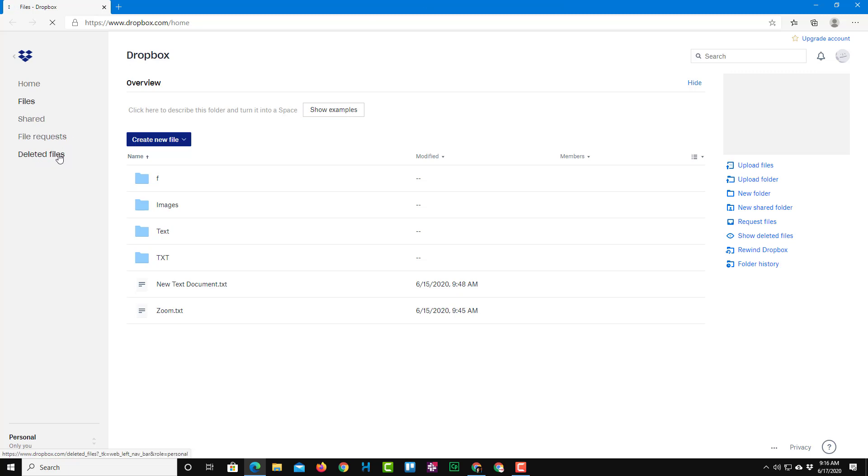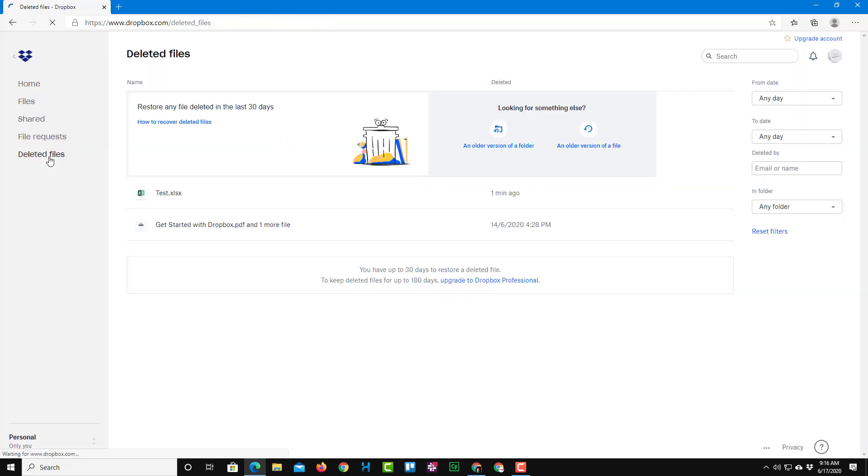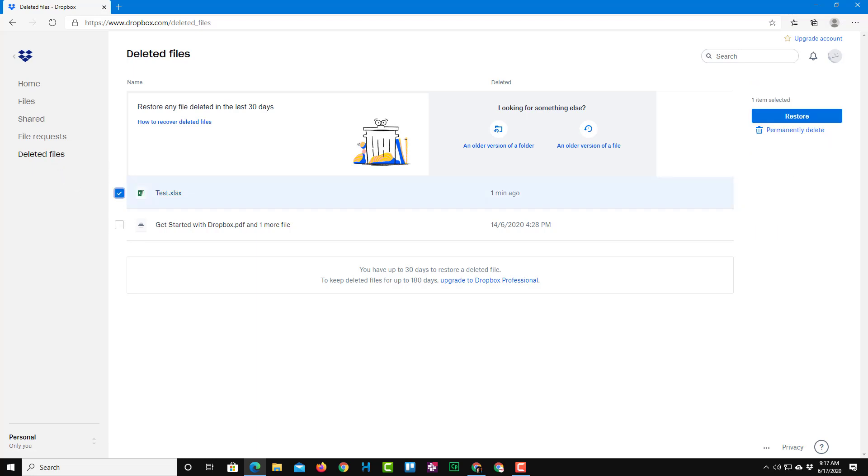As you can see on the left side, you can see the deleted file section is here and test.xls, that is the file that I deleted, is here on the deleted file section. So I can select this and click on permanently delete, so that really deletes out the file.